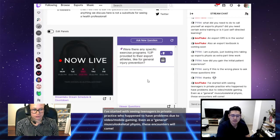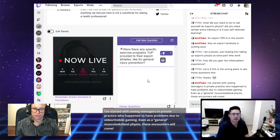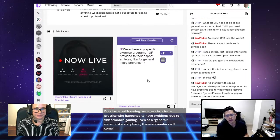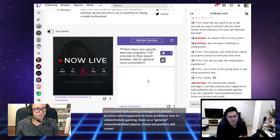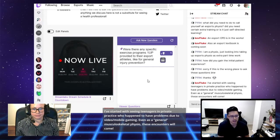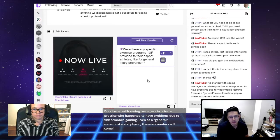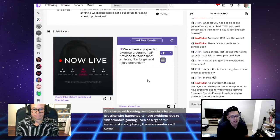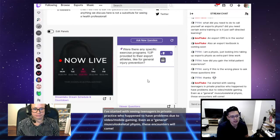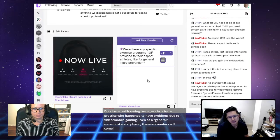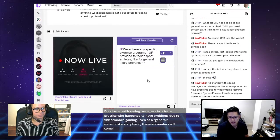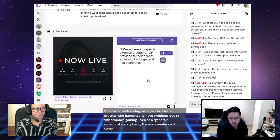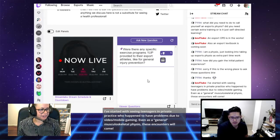For sure. I think just having more conversations around it is definitely going to help a lot and push through the esports cause and the health of their players. I've started with seeing teenagers in private practice who happen to have problems due to video, mobile gaming, even as a general musculoskeletal physio, these encounters will come. I work primarily in aged care, not many esports gamers in that community. I'm closely tied to the pro rocket league scene though. I will definitely be reaching out to some of those lads. A hundred percent. If you already got an in, then that's the way to get into that sort of work.